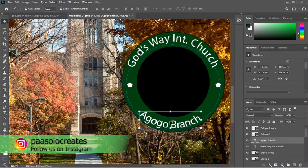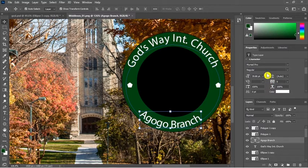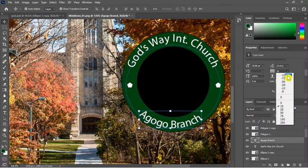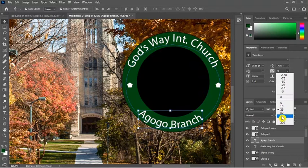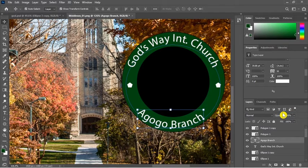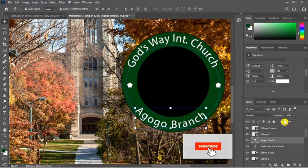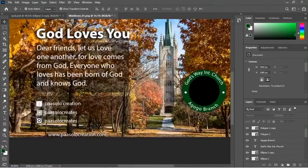You can see that the letters are too close and I want to open them up. To open up the letters, just go to your property panel and you'll see the tracking. You just have to increase your tracking and it will open up the text for you. Let me go like 50 — 50 is not bad, let me try 300. Then it did a great job there.